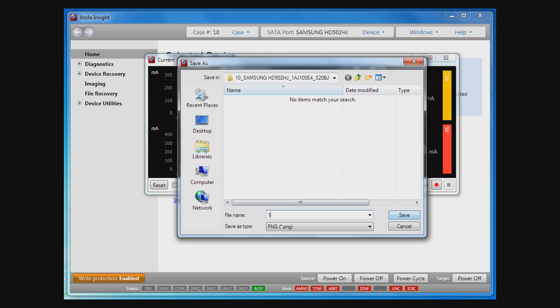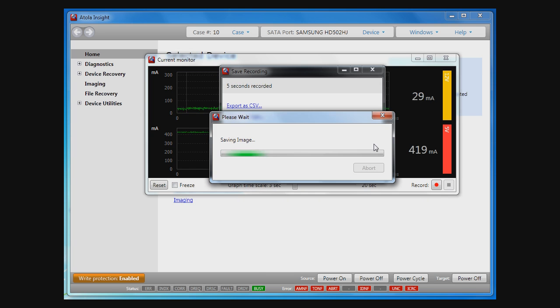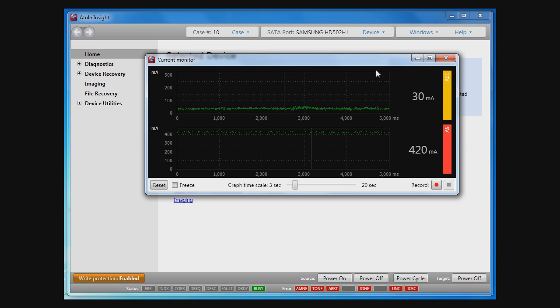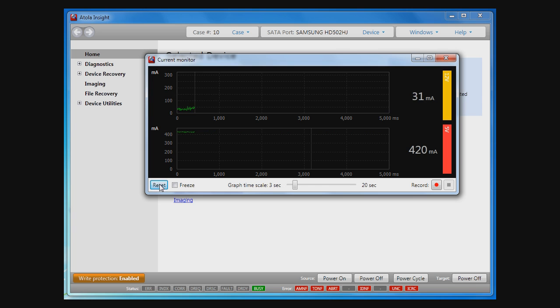There are also small but nice UI features that can be useful. These include resetting drawn graphics, freezing the process of drawing, and changing the time scale for drawn currents.